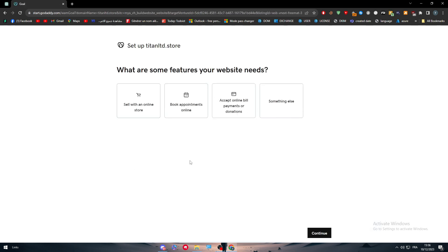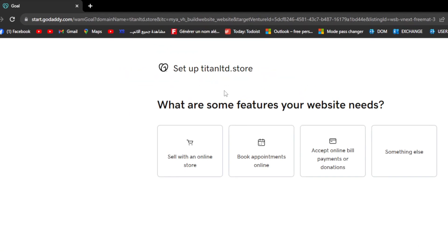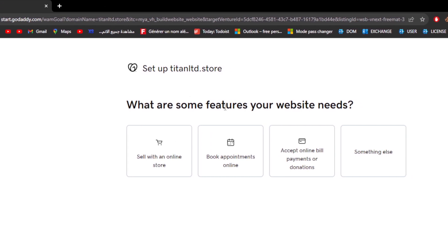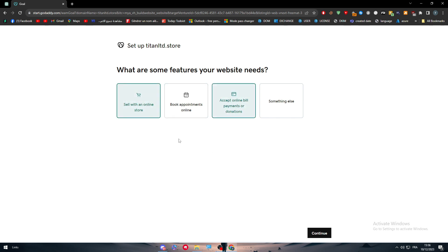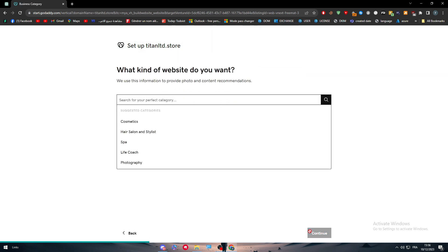So now what shall we do next? We just have to follow these things. What are some features your website needs? Let's say that we want sell with an online store, accept online bill payment or donations, and something else. Let's continue. What kind of website do you want? Let's say that we have life coach.